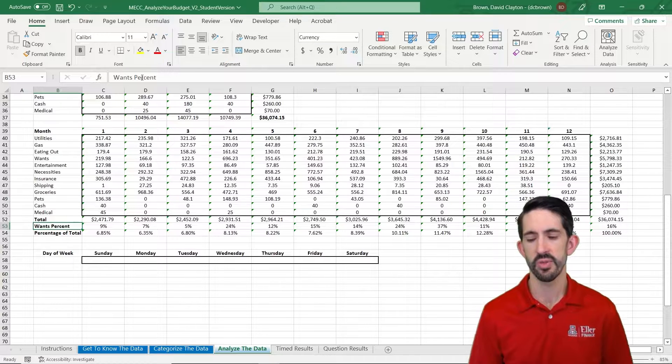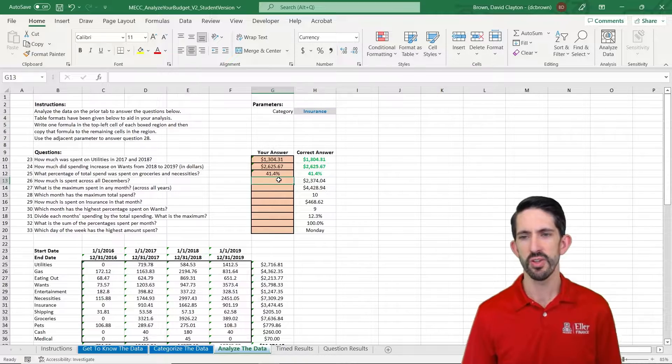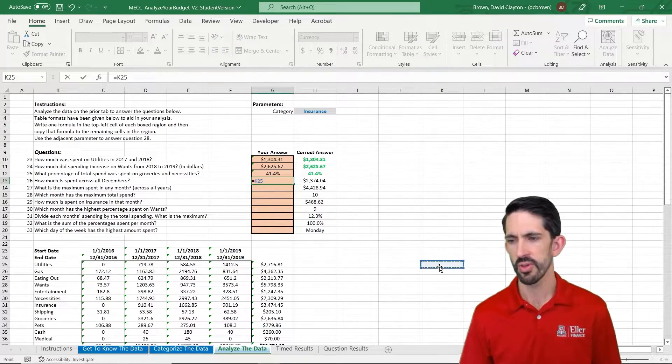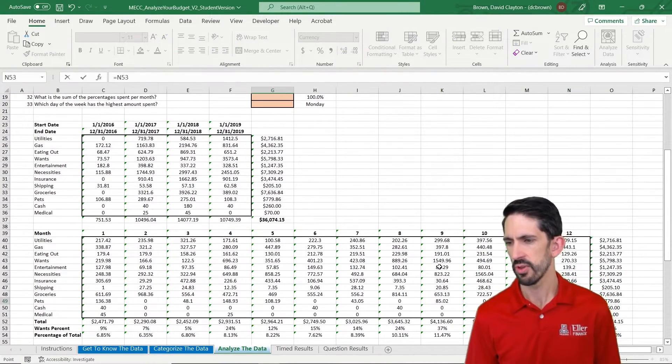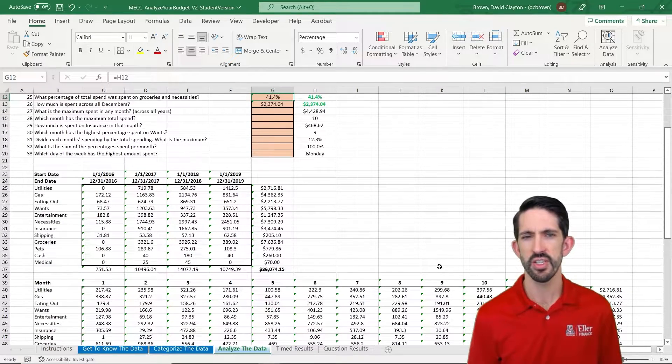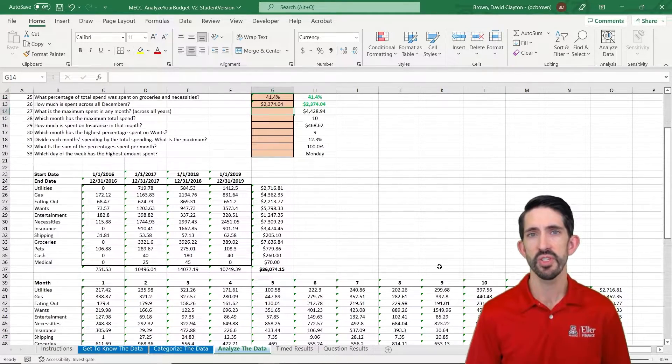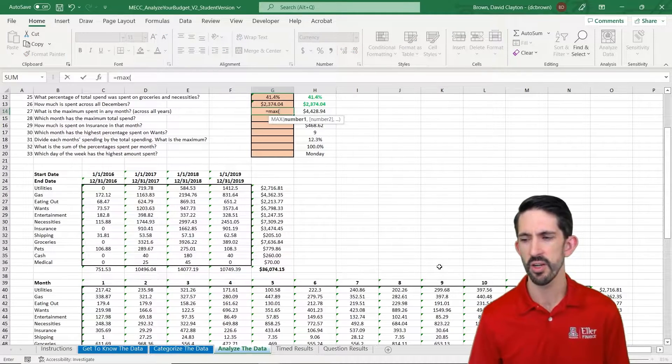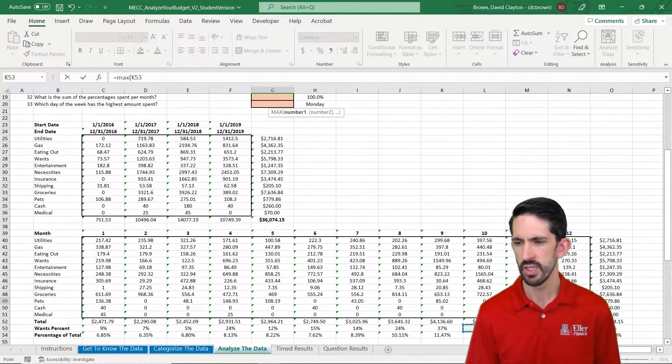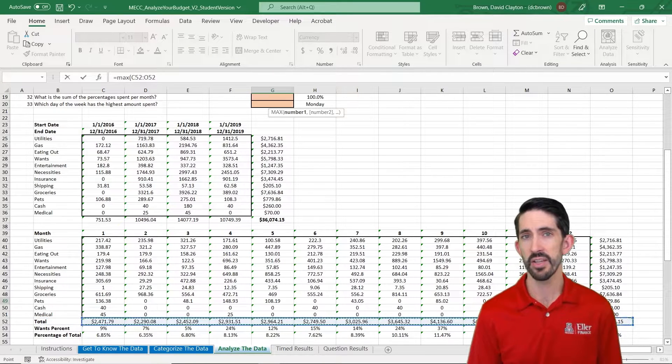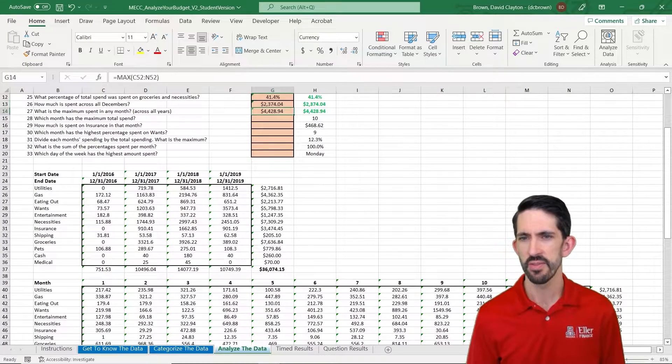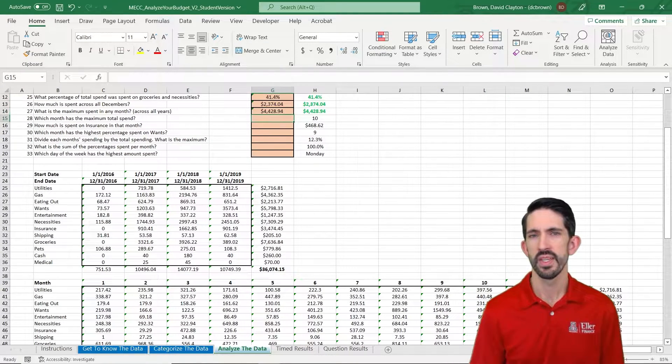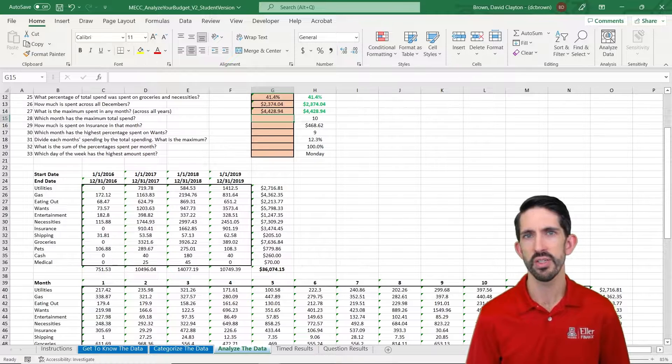Our first question is how much is spent across all Decembers? We can go look for that number over here in the December column, go to the bottom, 2374. That matches up. Now, what's the max spent across all months? We've used this function before, so we can get our max function back out. Let's just take the max over all those months, not including the total across all months. And we see 4428.